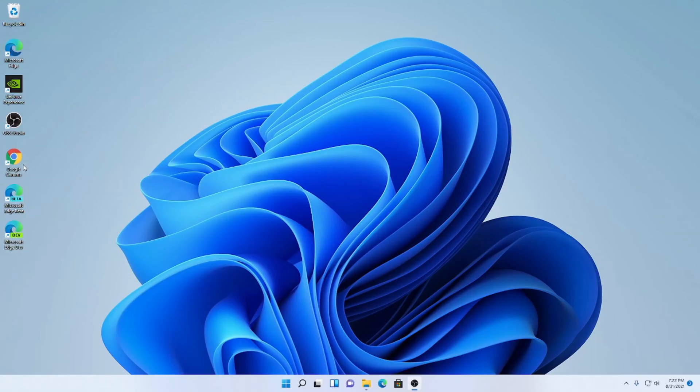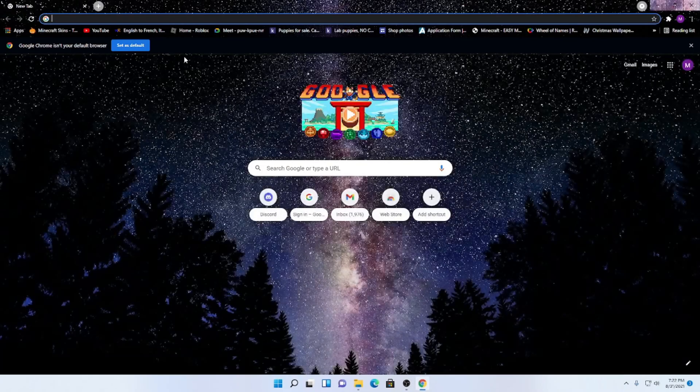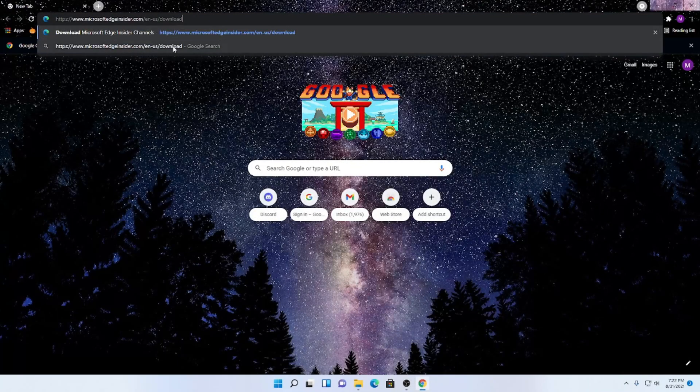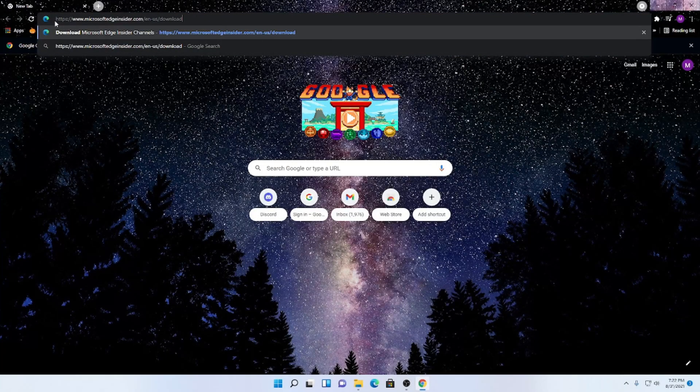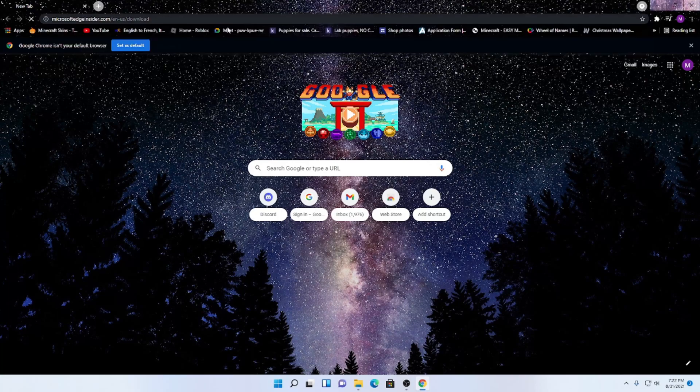Alright, so what we want to do is go into Google Chrome and go to this link right here. It'll be in the description below.